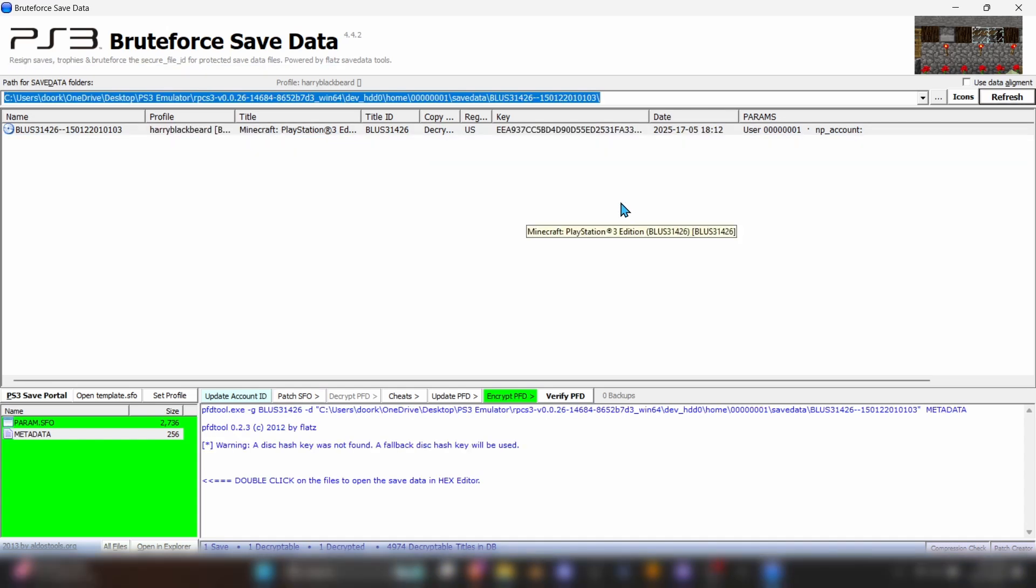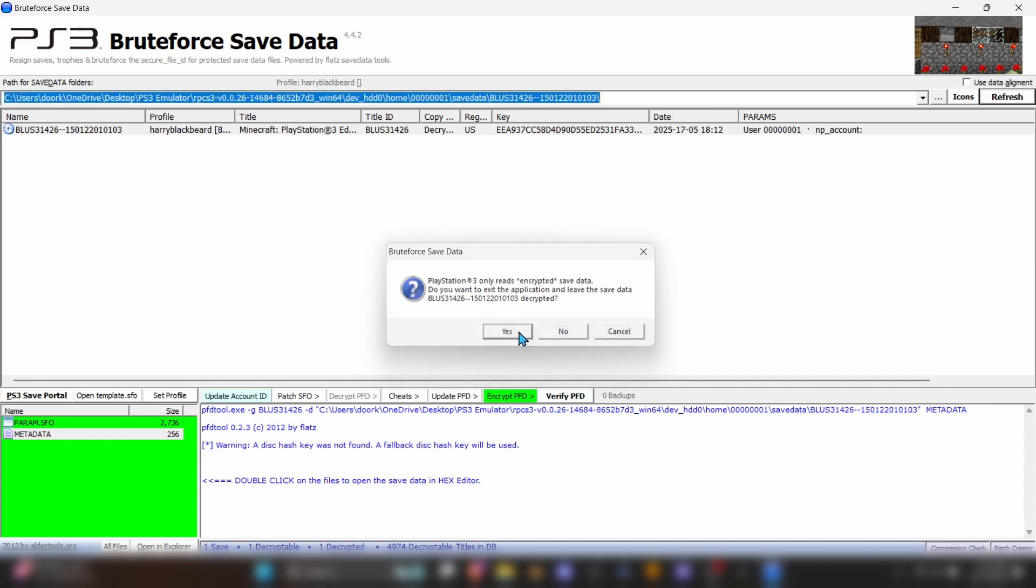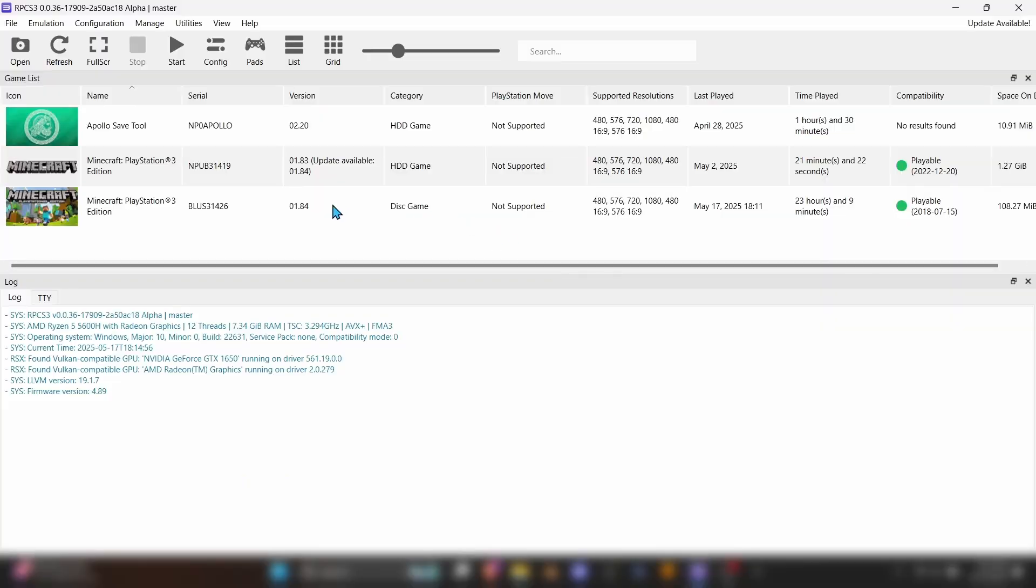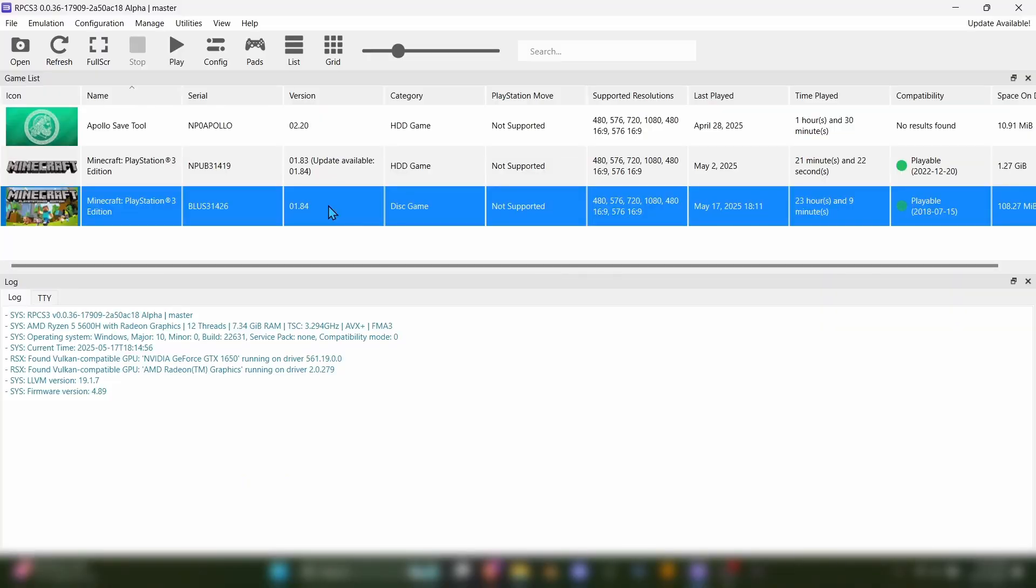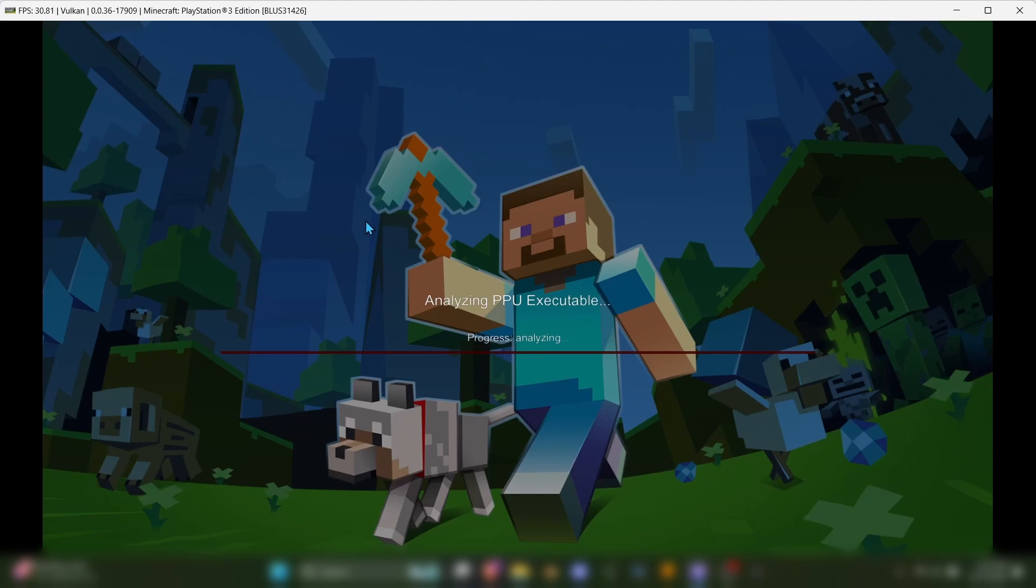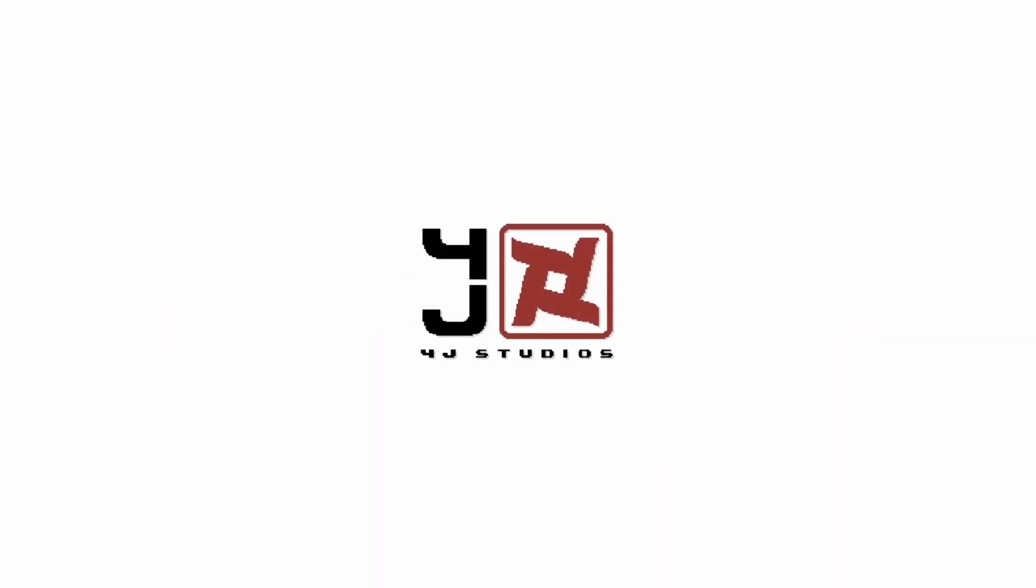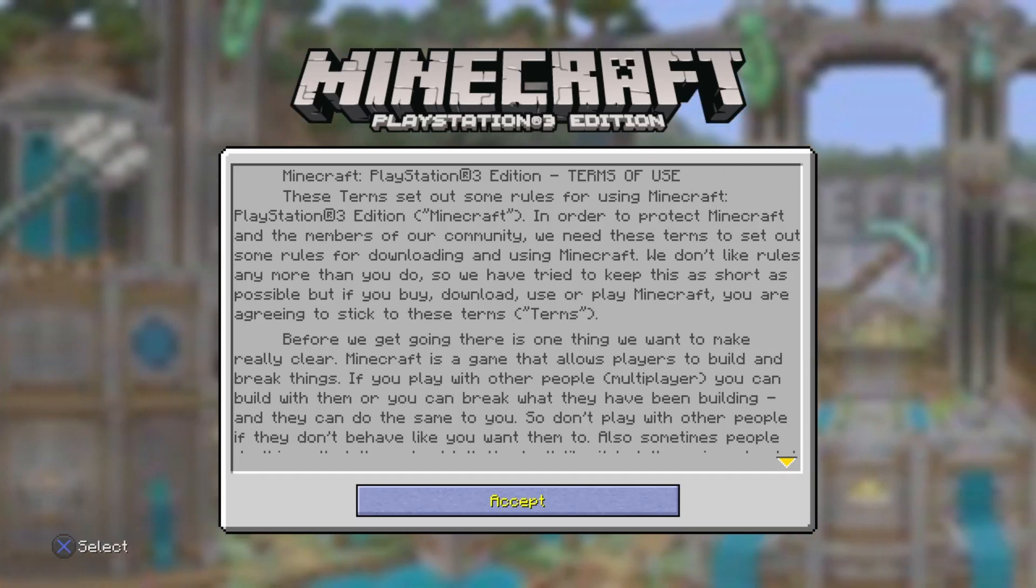Once you're done, you can close Brute Force. It will ask you if you want to leave the world decrypted. You should hit Yes, as RPCS3 needs the world file to be decrypted in order to read it. And now, at long last, you can finally open RPCS3, Start Minecraft, which will take a while the first time, and your world should be there ready to play.